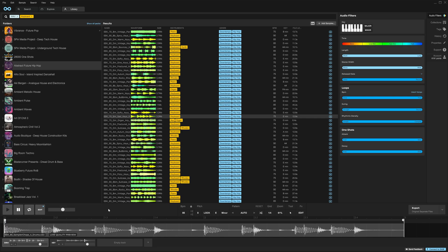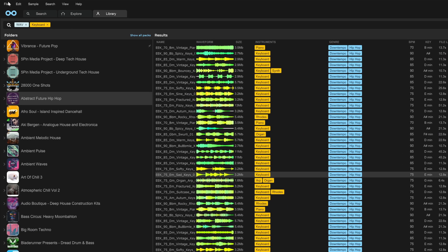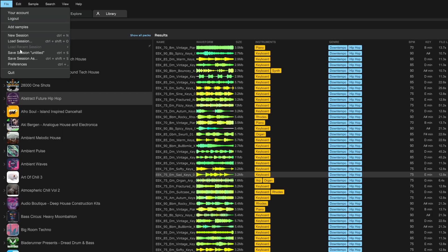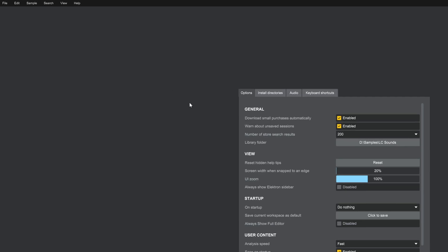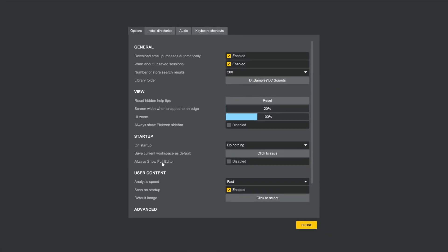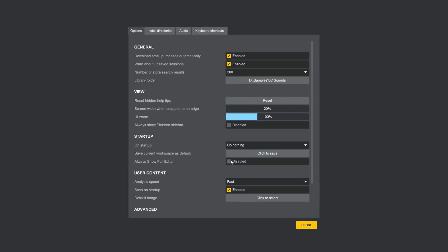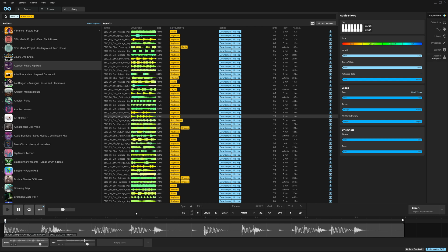And finally, here's your bonus tip. If you want to see the full editor, including the multitracks down here at the bottom, every time you launch LoopCloud, that's now possible inside of file preferences. Always show full editor, just enable it, close out. And now every time you launch LoopCloud, you'll see all of your tracks and all of your editor options from the jump.